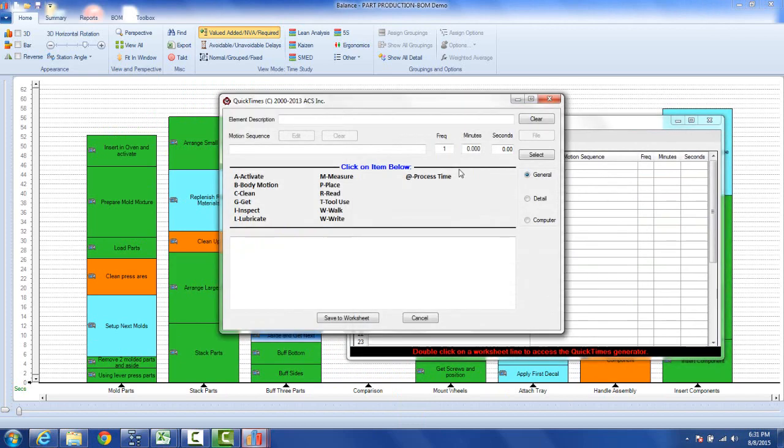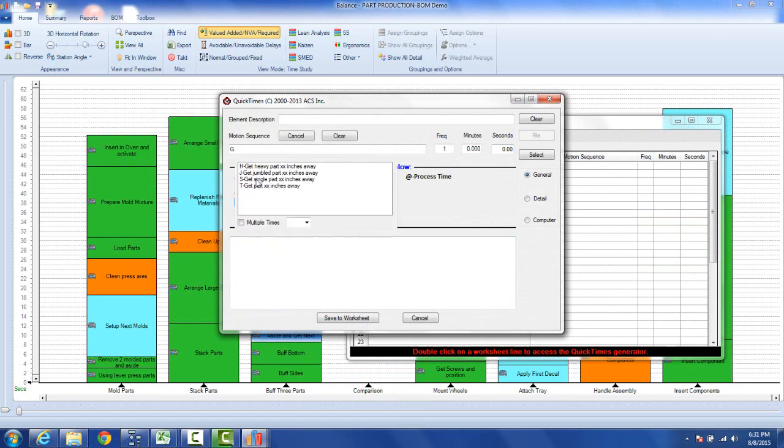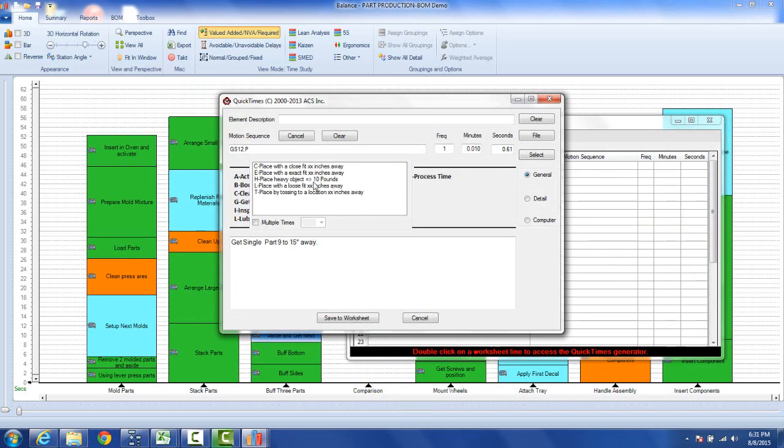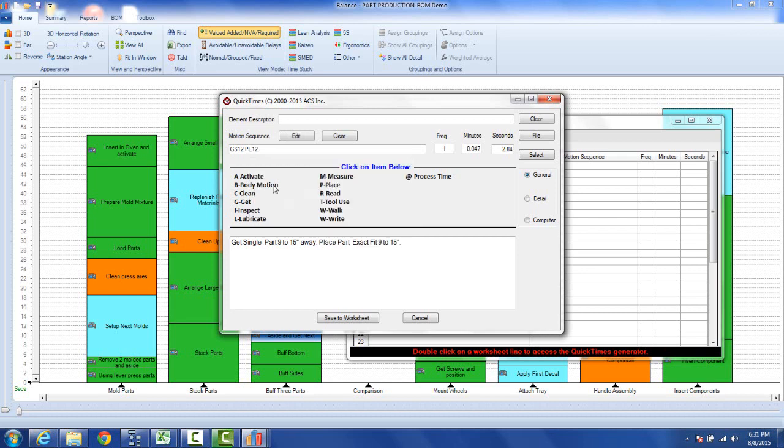So we can double click here and let's say it was getting a single part. So we could get a single part 12 inches away and then he's going to place it with an exact fit 12 inches. And you can see my value here is 2.84 so we can just give it a description here aside and bring next part to a machine.